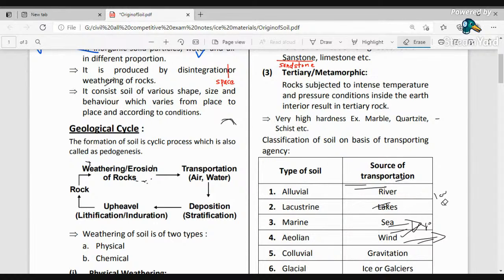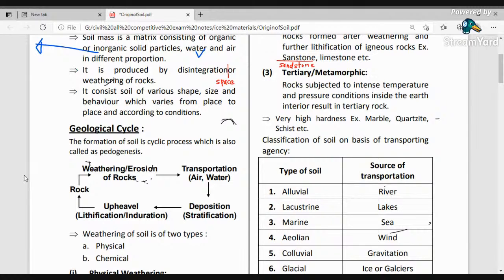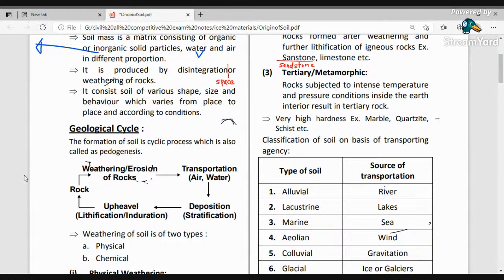Now we'll study how weathering actions take place and what types of weathering exist, because rock disintegration is the key starting point. We have two basic fundamental types of weathering: one is physical weathering and another is chemical weathering. Physical weathering means by means of physical actions, and chemical weathering means by means of chemical actions.